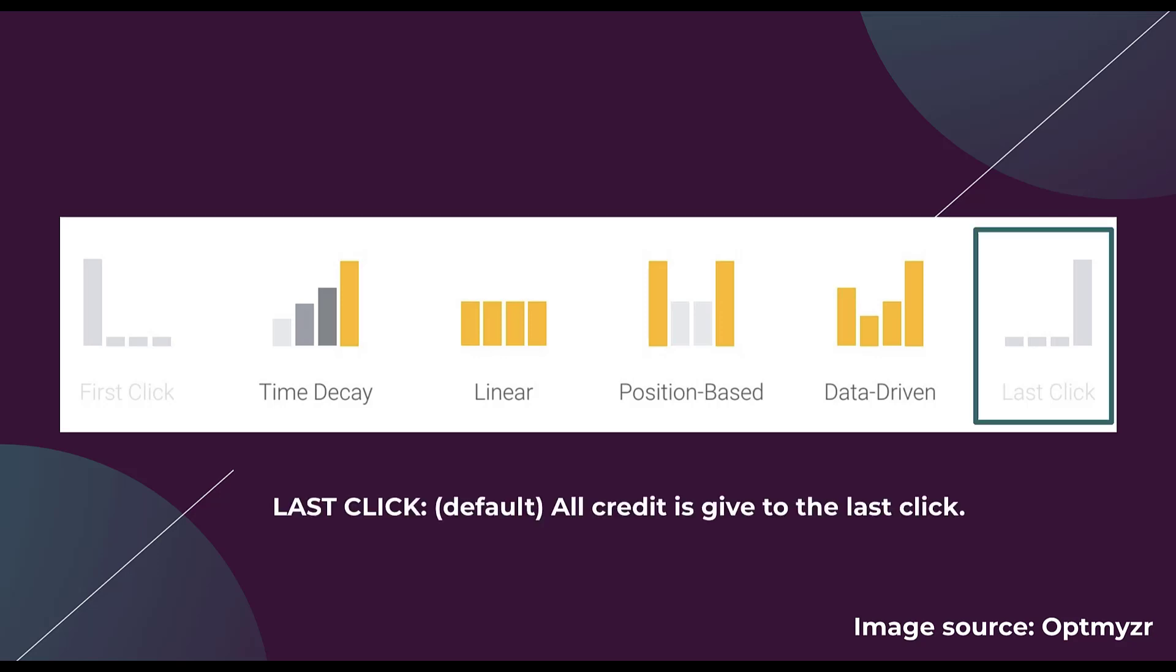First is the last click attribution model. This is the default, what pretty much every platform uses, and what we've been opted into for however many years the Google Ads platform has been around. Effectively, all credit is given to the last touch point within your Google Ads account before a conversion. So in theory, if somebody did three separate Google searches, only the last one would get credit with the last click model.